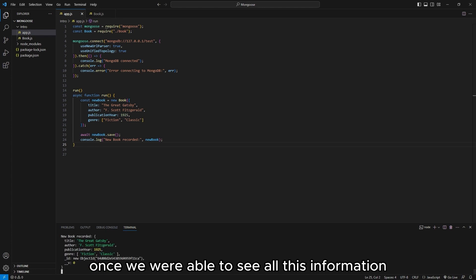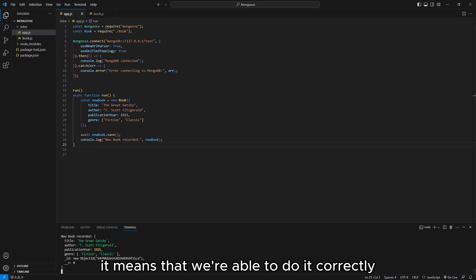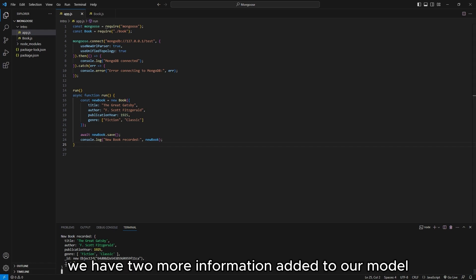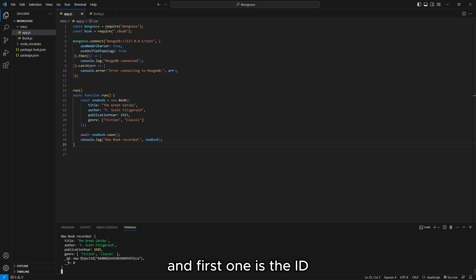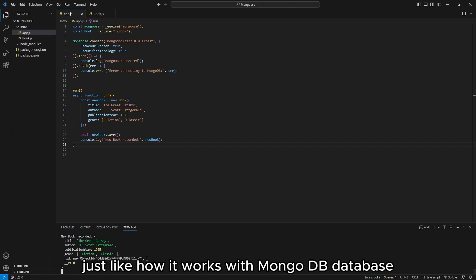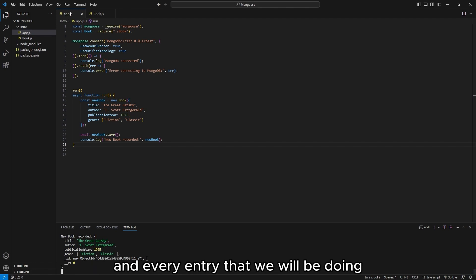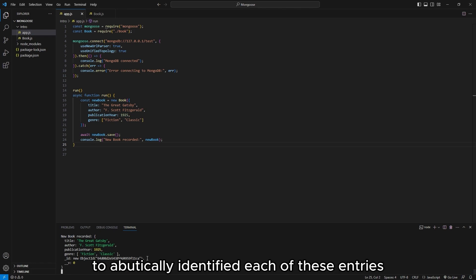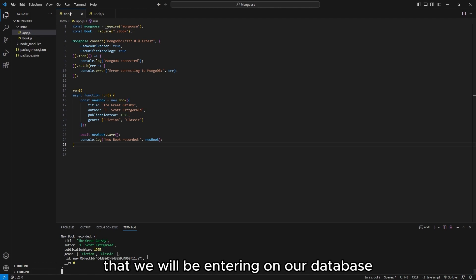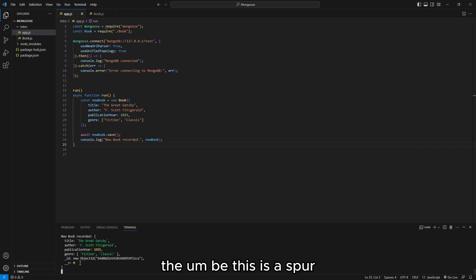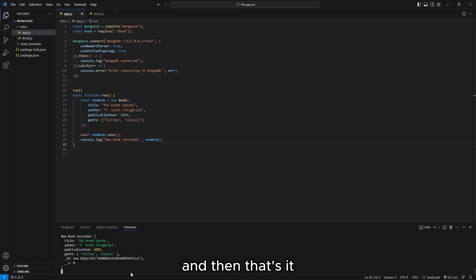Once we were able to see all the information we tried recording in our file, it means we did it correctly and ran into no errors. We have two extra pieces of information added to our model. The first one is the ID — this is automatically generated just like how MongoDB works, uniquely identifying each entry. The other field is just an internal MongoDB identifier which you can disregard. This is how we create a new model inside our database.